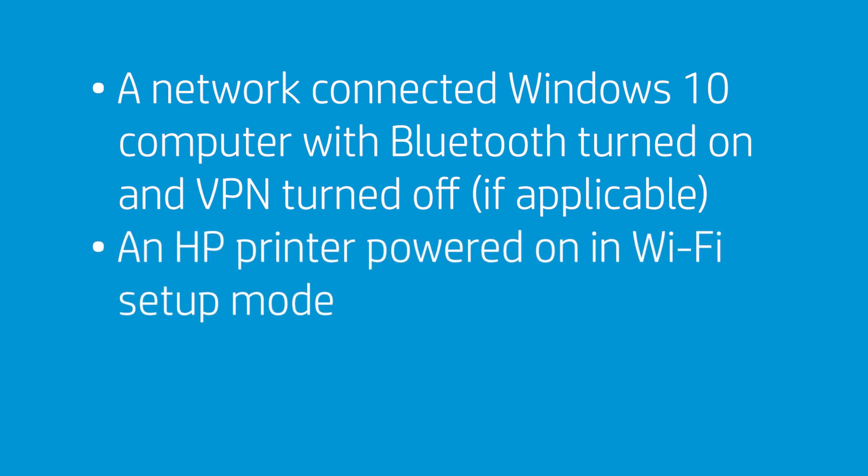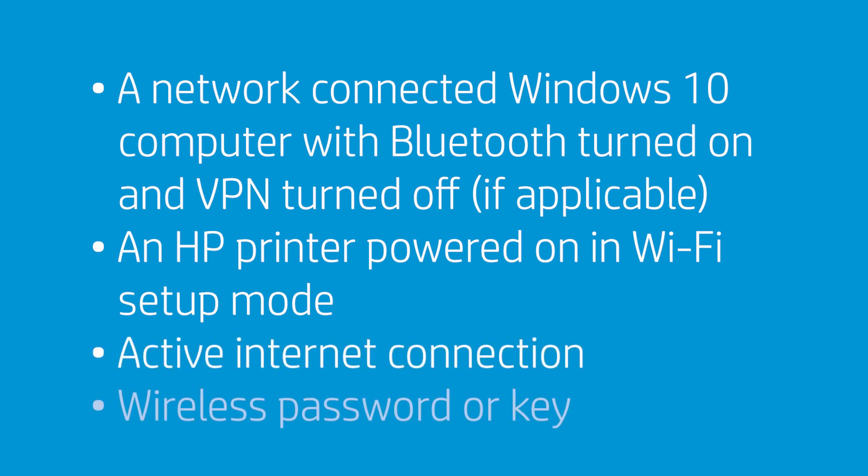An HP Plus printer powered on and in Wi-Fi setup mode, an active internet connection, and the wireless network password or key if required by your network.